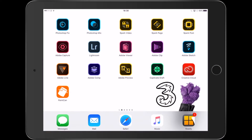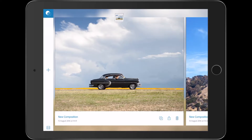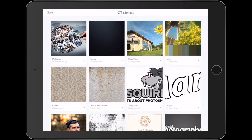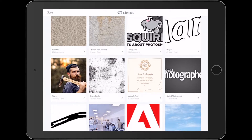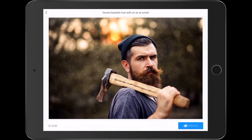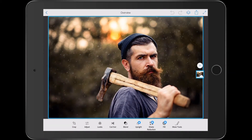I'm on my iPad here, thanks to my friends at 3 by the way for supporting this. We're going to go into Photoshop Mix and then I'll tap the plus and go get a photo from my library. There we go — in stock. I'm actually going to get that man with the axe. Severe bearded man with an axe at sunset. Pretty descriptive. Open the file, and here we go — get it open in Photoshop Mix.